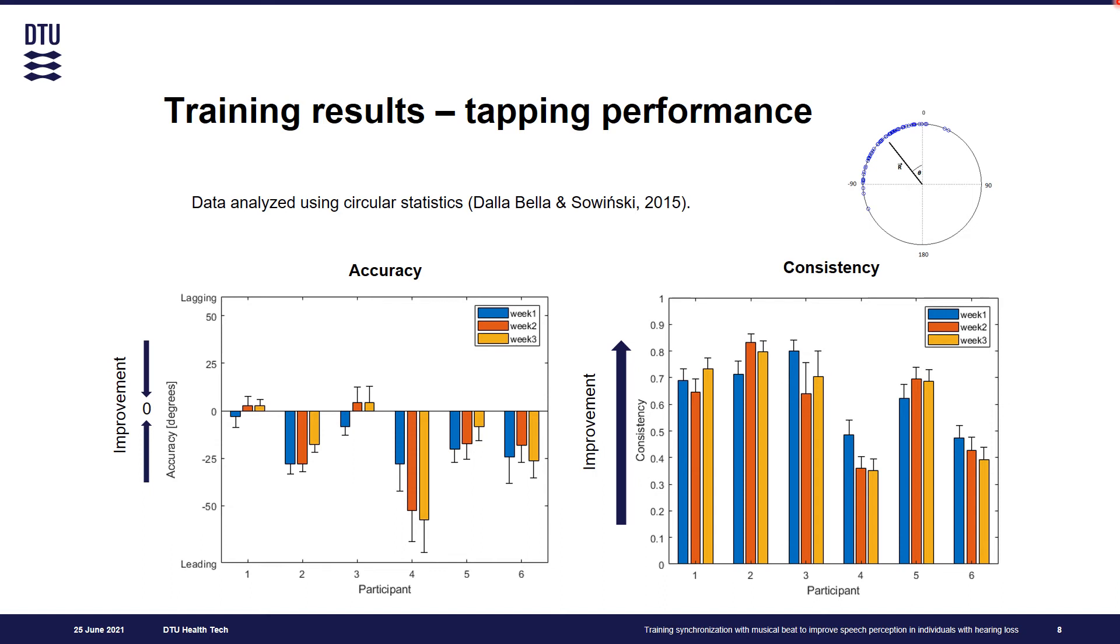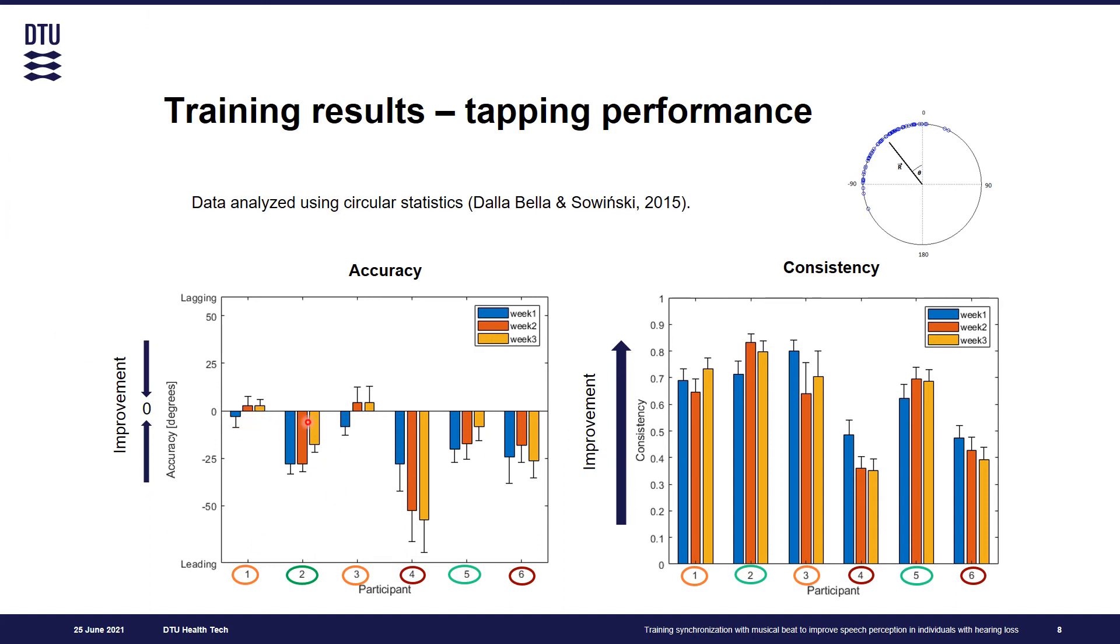We observed trend of improvement for two of our participants. The other two participants showed no sign of improvement. And the other two participants showed very modest amount of improvement, possibly due to ceiling effects, because we can see that their accuracy scores were already very good at the beginning.